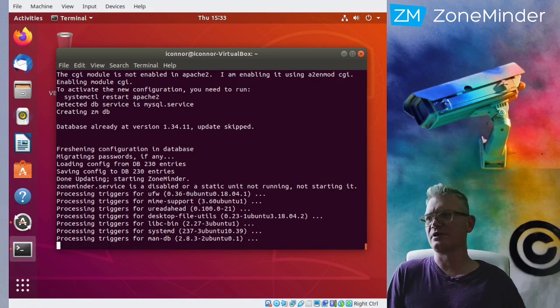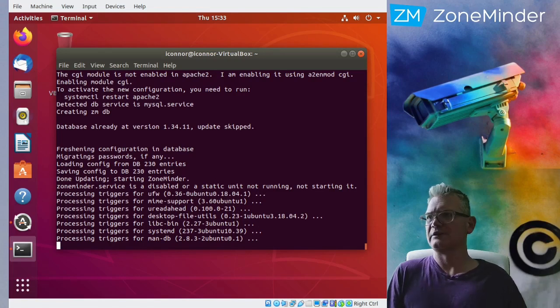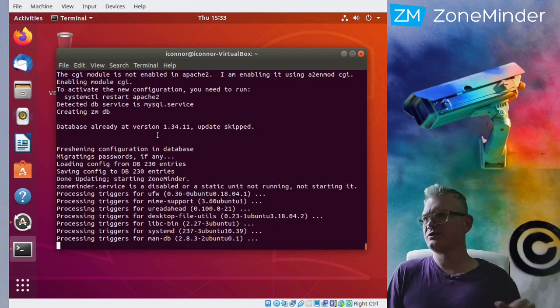So there we can see that it has created the database and updated it, made sure everything is ready to go, did some Apache configuration.